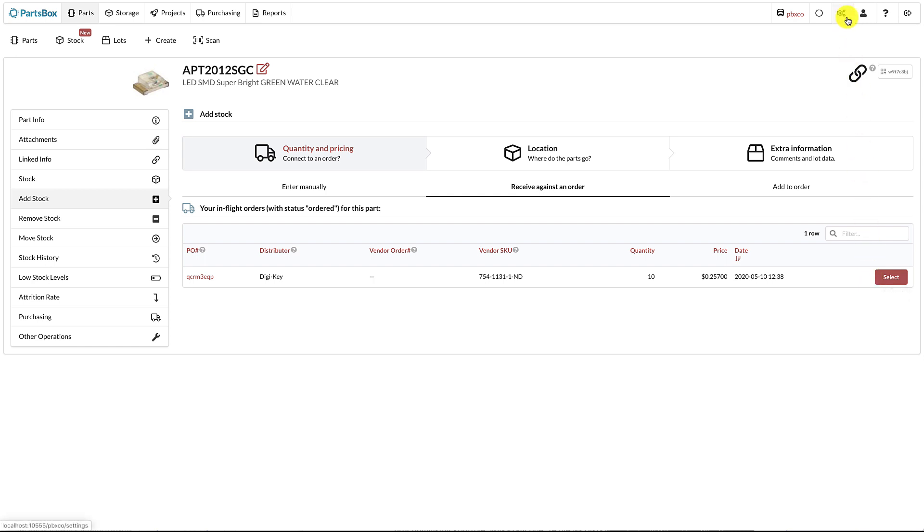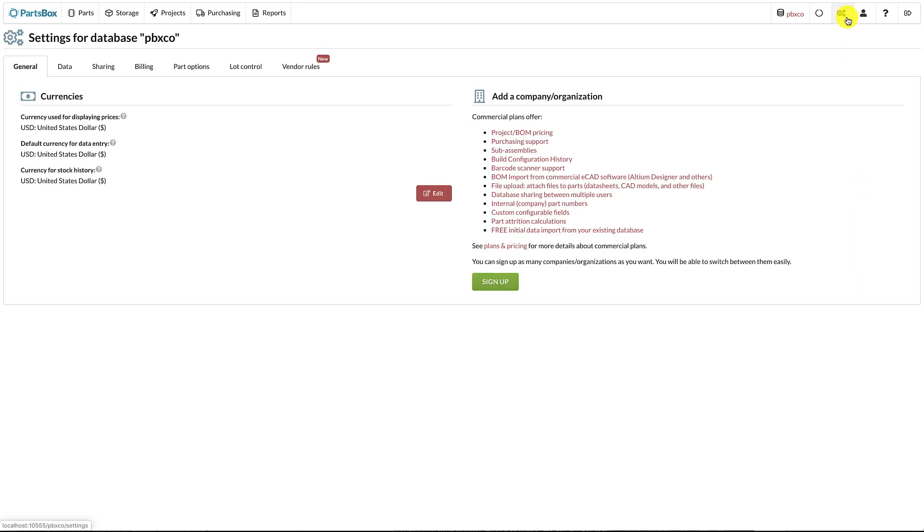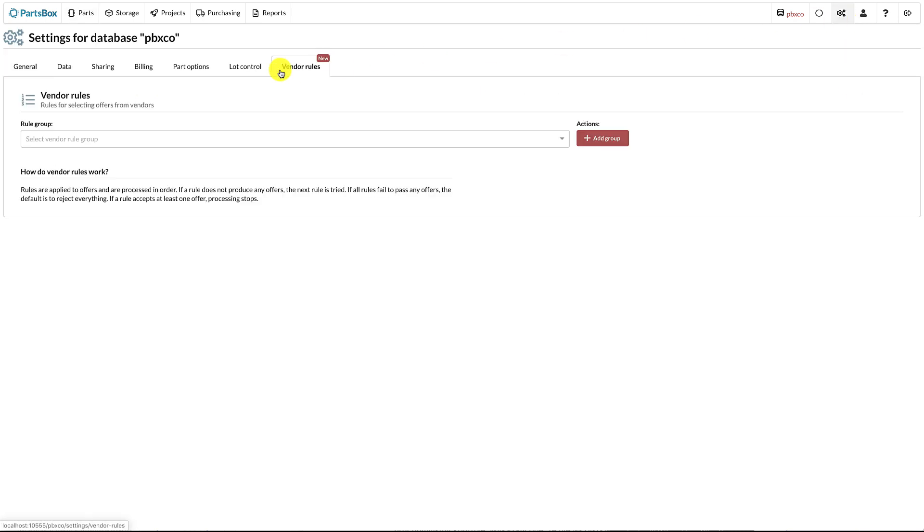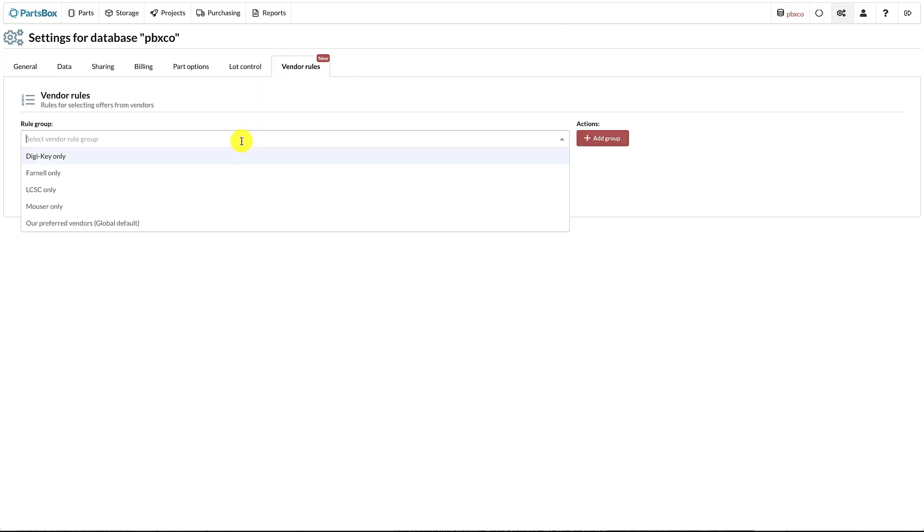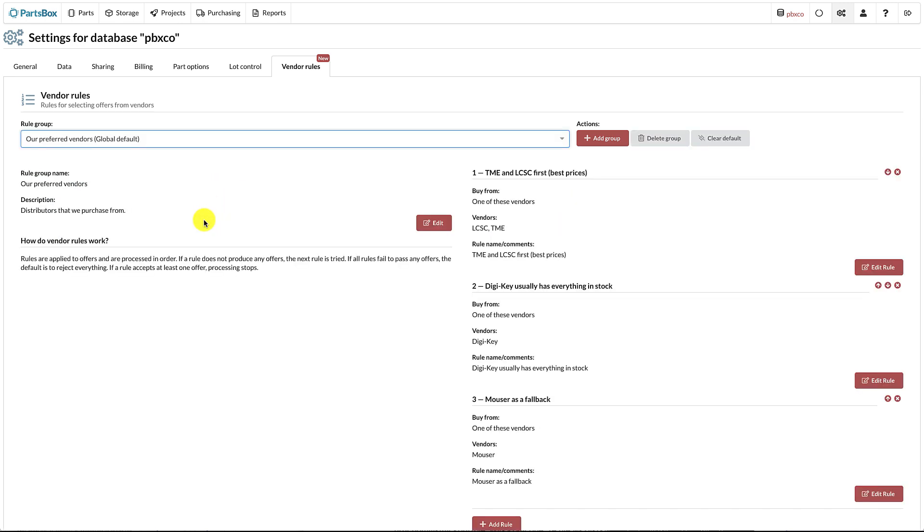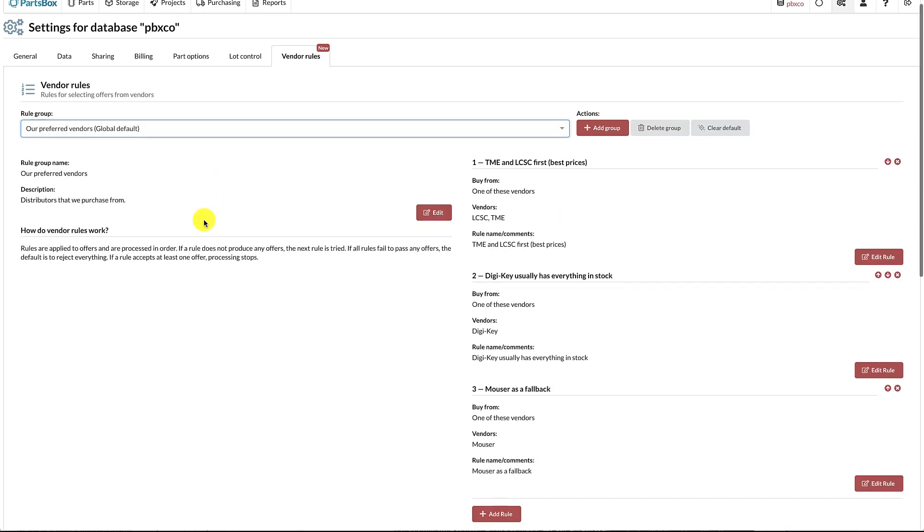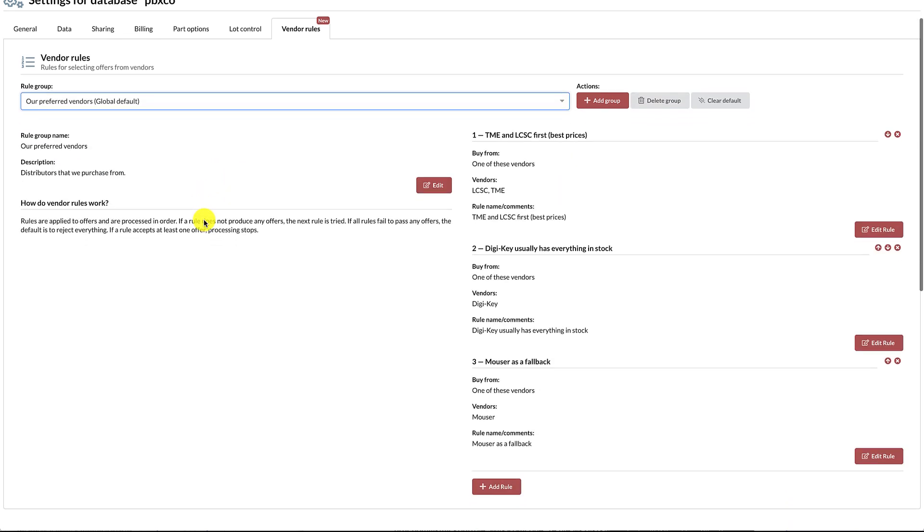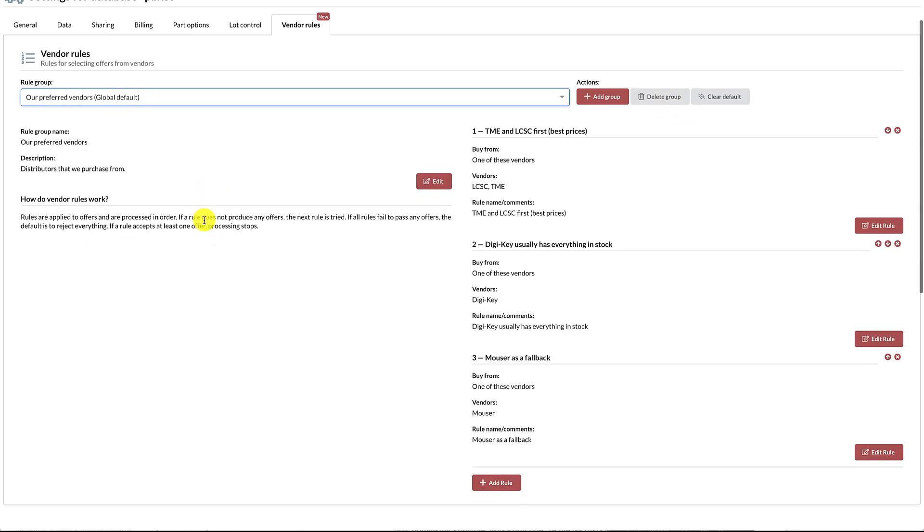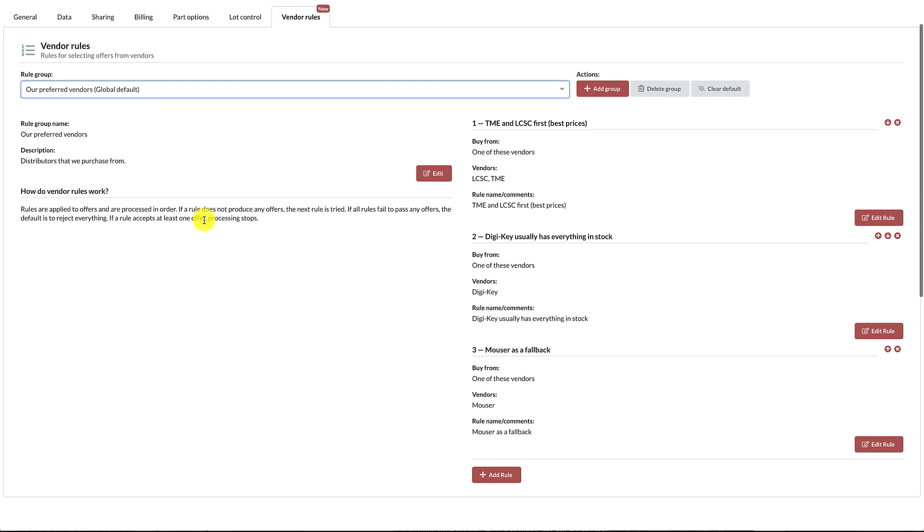The next big feature is called Vendor Rules, which can be defined in Settings. When buying parts, you often have preferences for which vendors you like to use. Many companies buy all their parts from a single vendor, but other vendors might often have better pricing. PartsBox lets you define rules that determine how offers are selected. Let's look at an example. Here is a set of rules called Our Preferred Vendors.